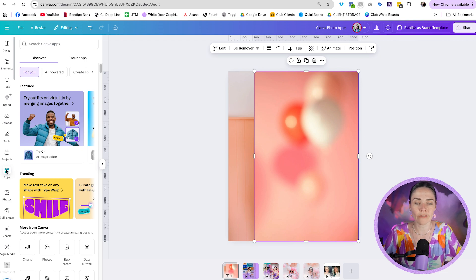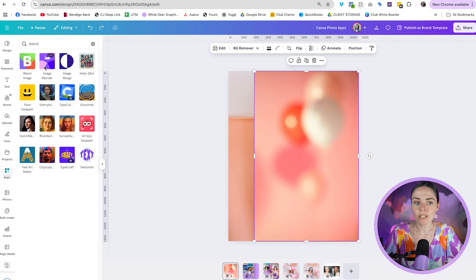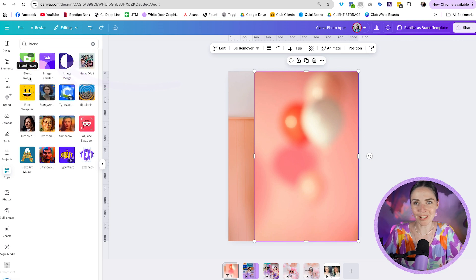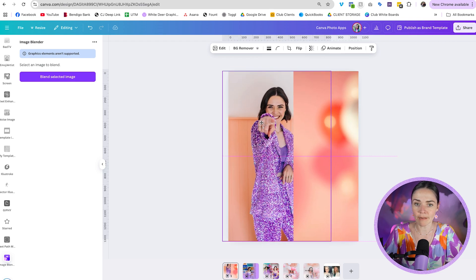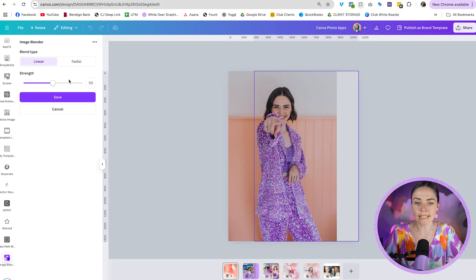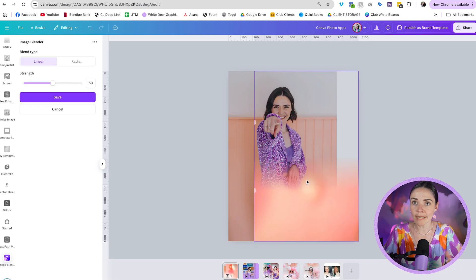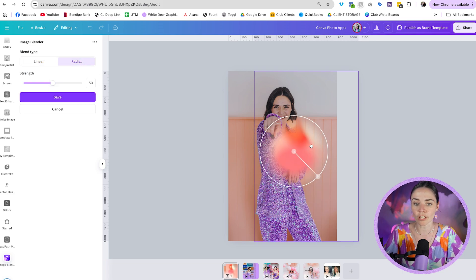The Apps section has a whole range of add-ons — free and paid apps — you can access to help your Canva designs grow even more. I'm going to type 'blend' into the search field at the top. I want the one called Image Blender. You can see this purple button that says 'Blend Selected Image.' I've got the top image selected and I'll press that to begin fading it out into the background. I can choose linear, which is a straight blend, or radial, which is a circular blend.